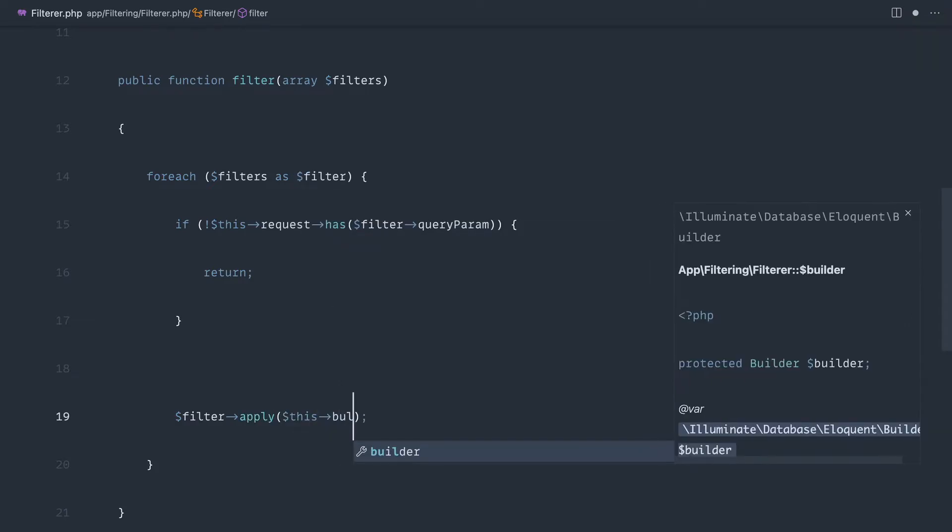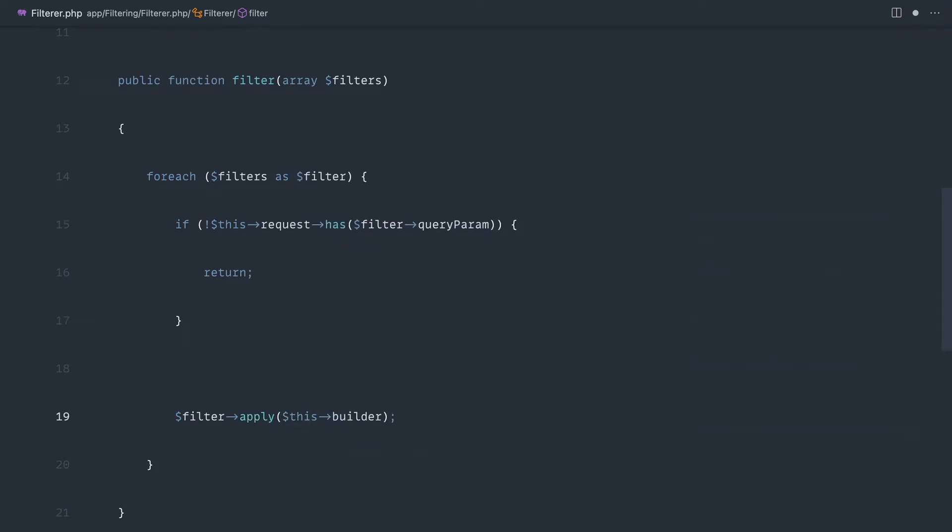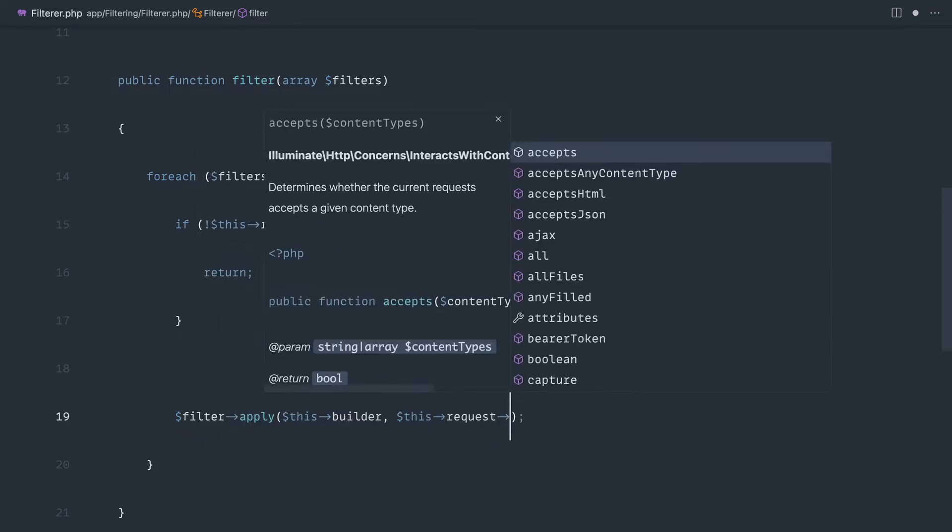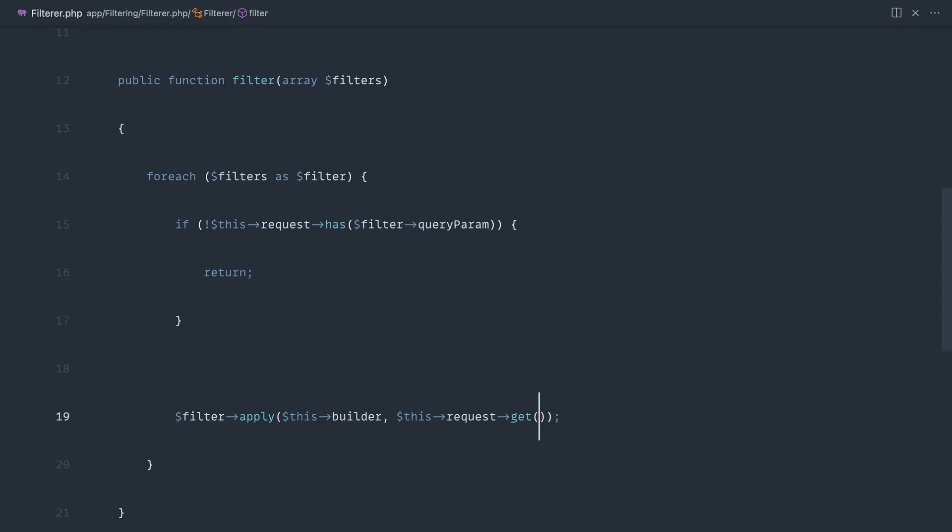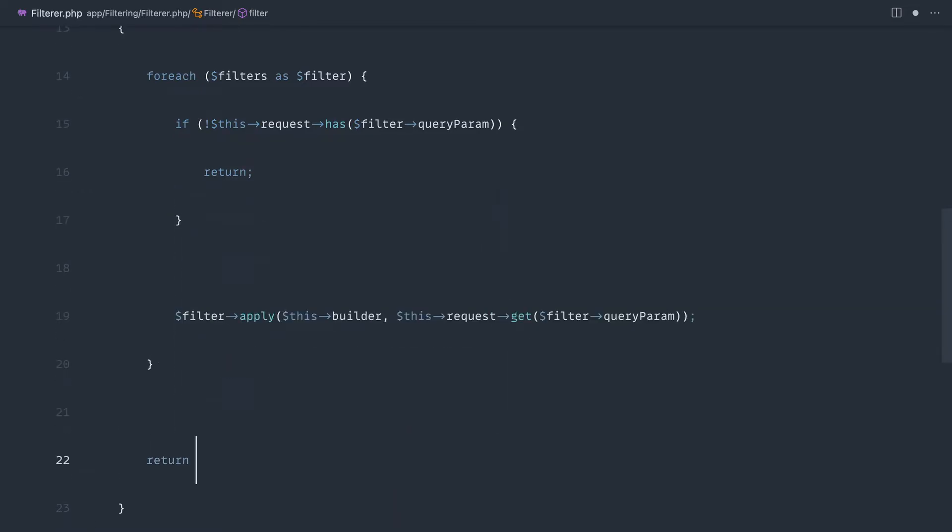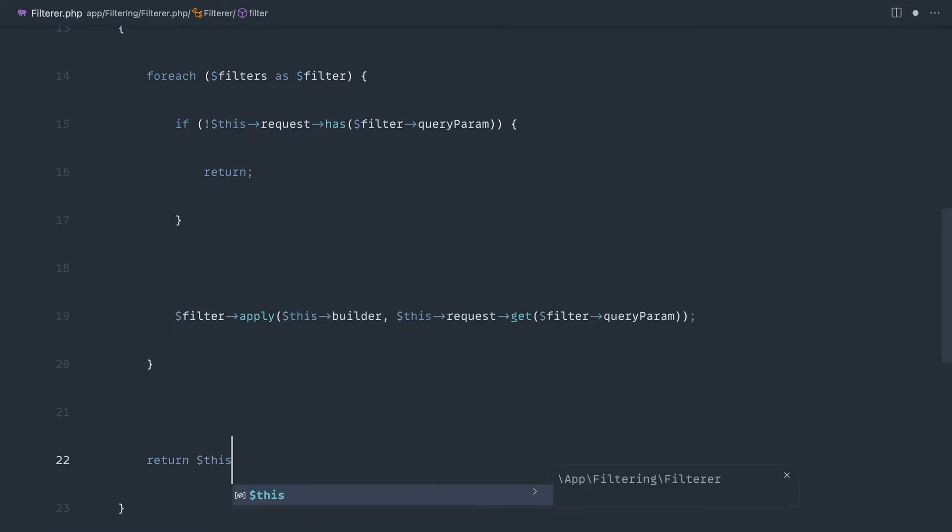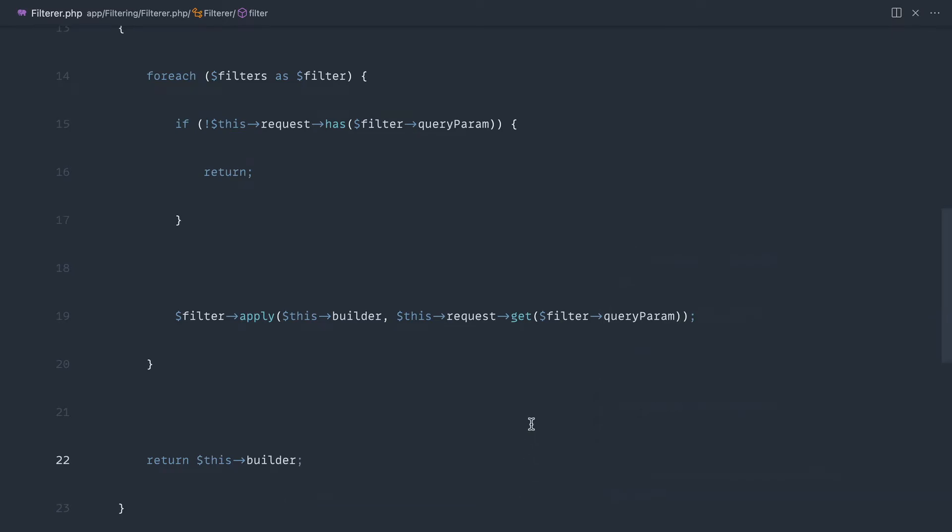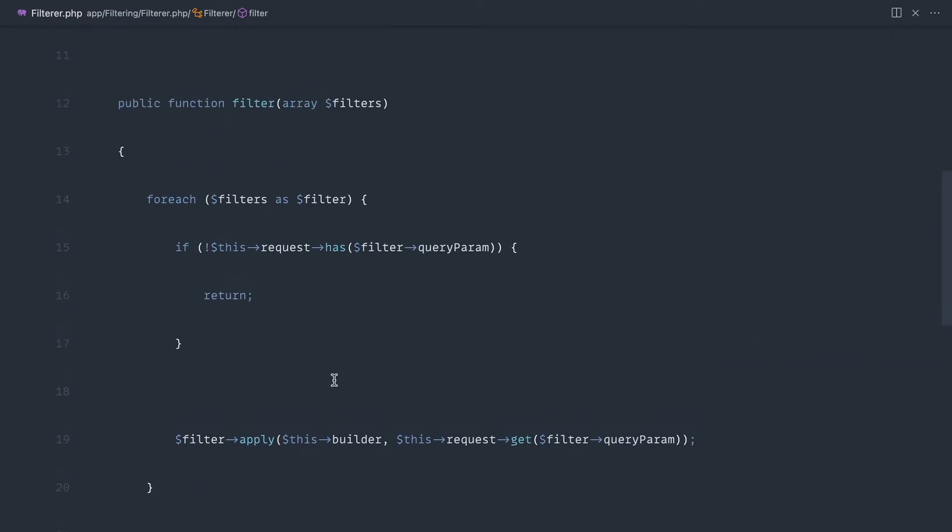Otherwise, with each individual filter that we pass in, we're going to go ahead and apply that filter. We're going to pass the builder through at each stage that will build this query up, and then we'll pass in this request get and we'll grab the filter that we get from that or the query string part from that. And then finally at the end of this, we'll go ahead and return the builder so we can continue to do what we want with it.